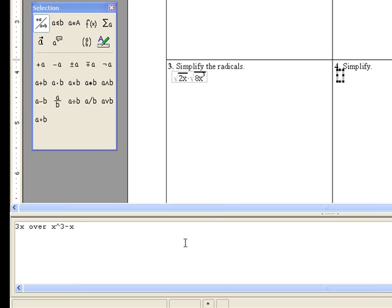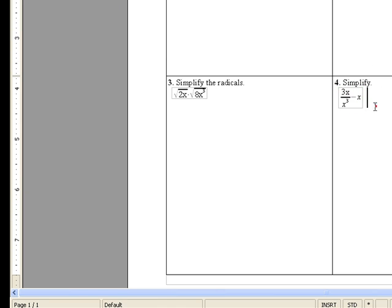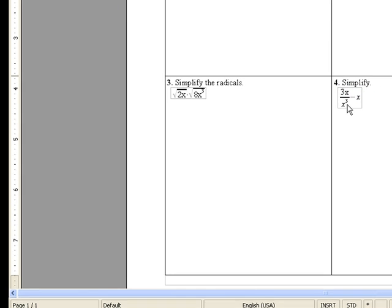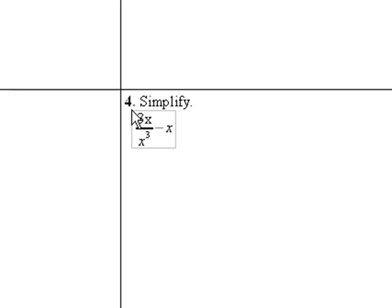And you might guess what the problem is, and as you can see here, it's done 3x over x cubed, the whole thing minus x.